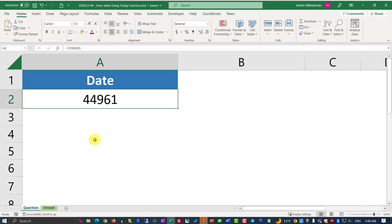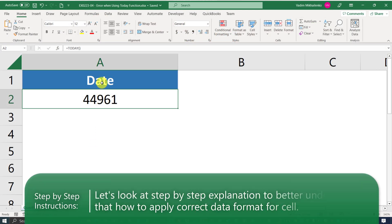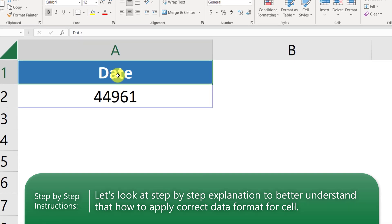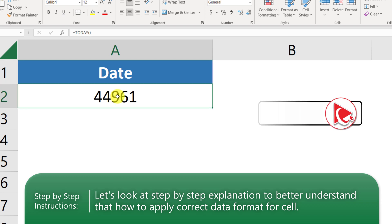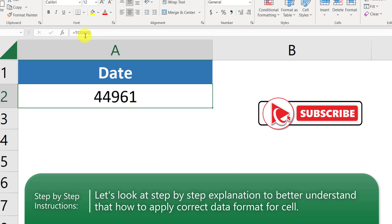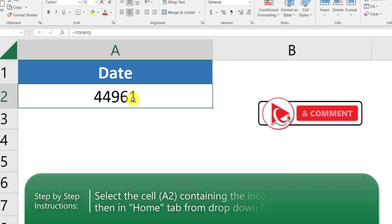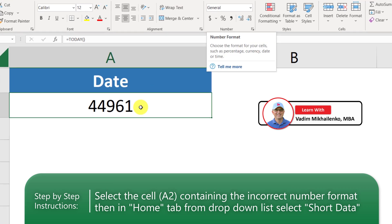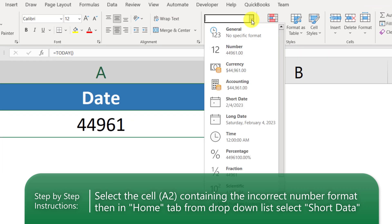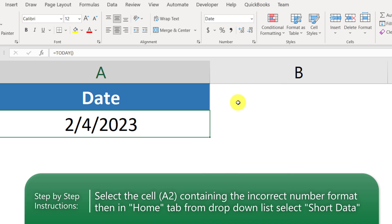The answer is C, wrong cell format. Let's jump to Microsoft Excel to see how we can solve the issue. Cell A1 has a header and cell A2 has the actual value. Even though we typed the TODAY function, the value shows as 44,961 instead of the correct today's date.